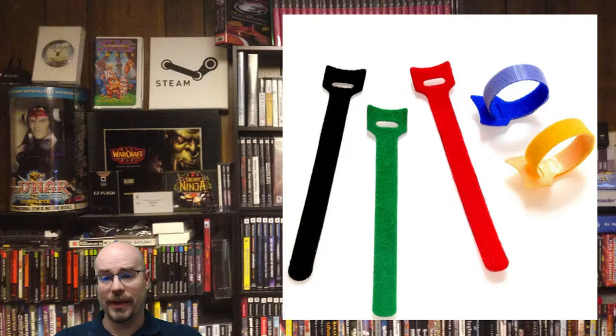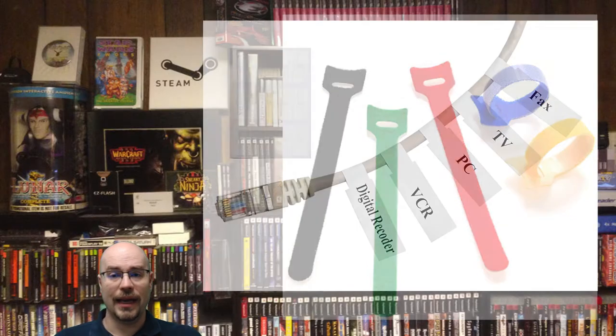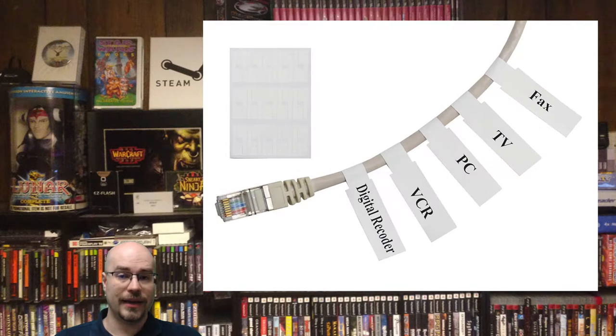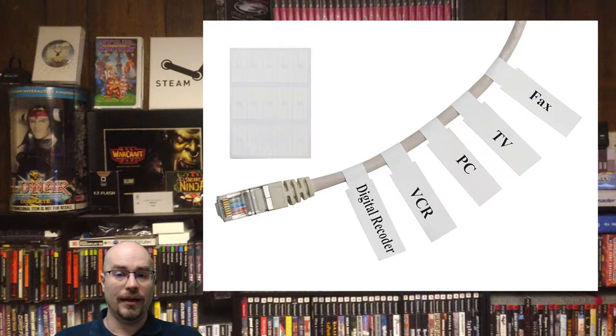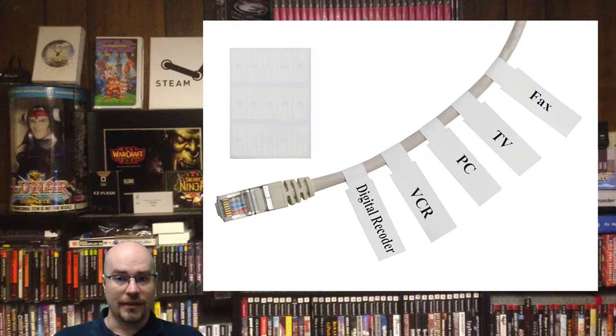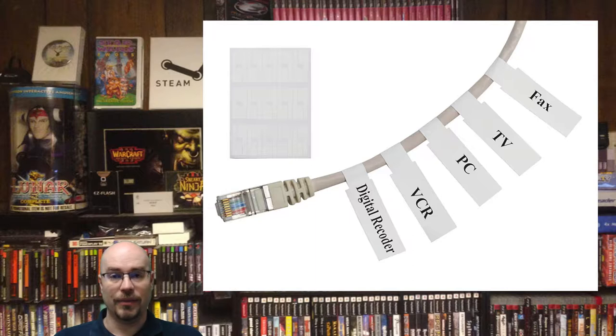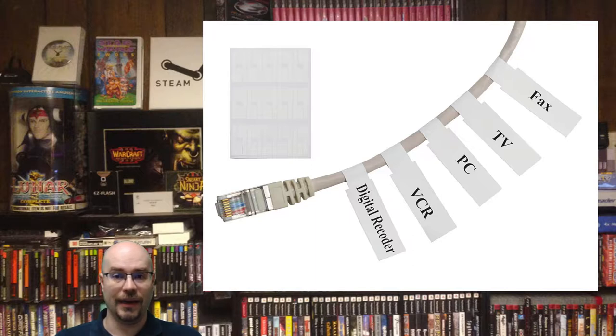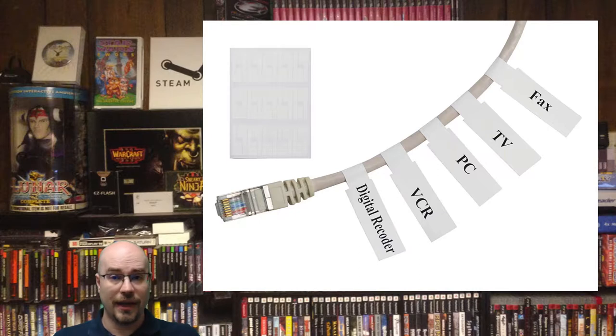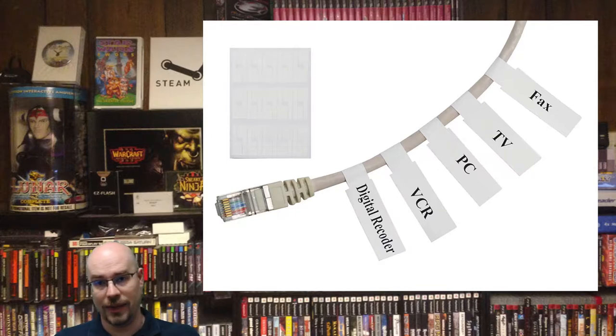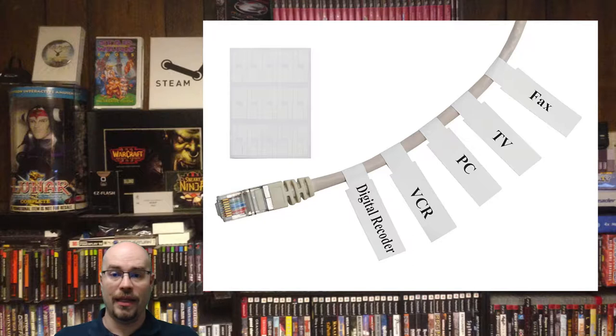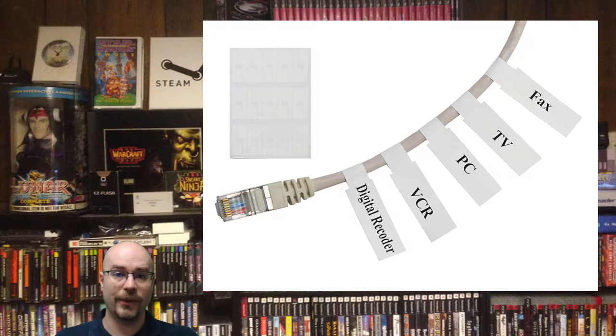My other big thing is label near the ends of each cable, and when I say the ends I mean both ends. It doesn't take that much to take a label maker and just find a way to put Super Nintendo on one end of the cable and Super Nintendo on the other end. That way you're not having to trace things and you're not doing any guesswork.